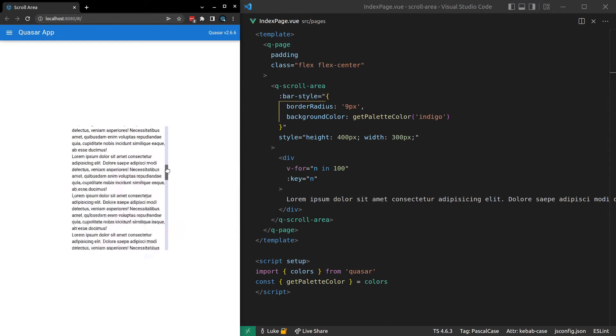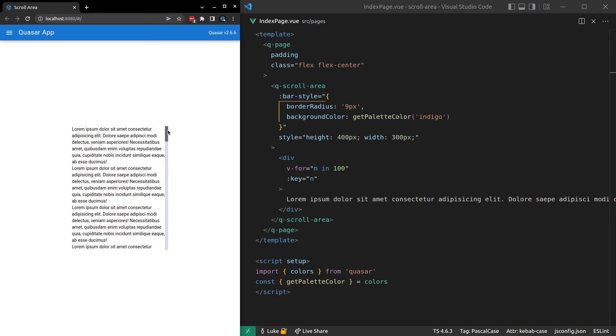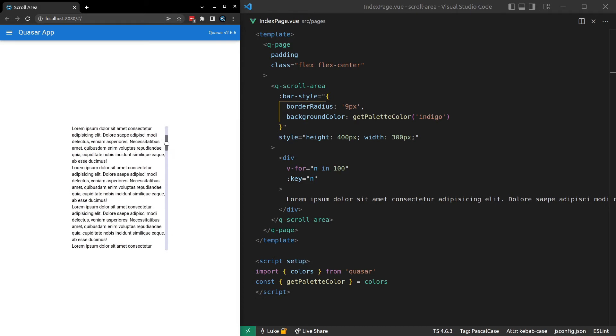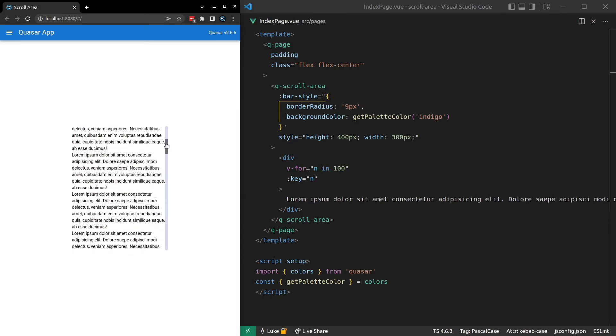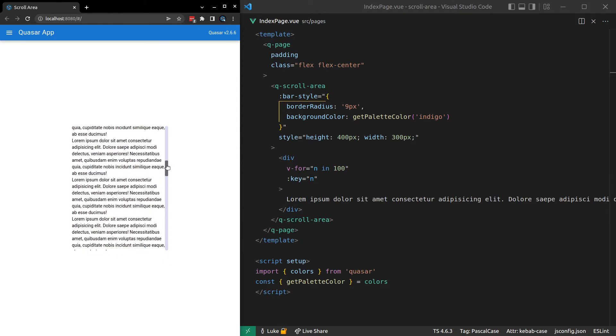However, do notice that our track still seems to be gray. So we're going to fix that up in a second as well. Sorry, not the track. The thumb. So we call this thing the thumb. The thing that we grab onto. You can kind of imagine you're holding a phone and maybe you grab onto that with your thumb. Whereas this other section here is the track. Okay. Moving on.